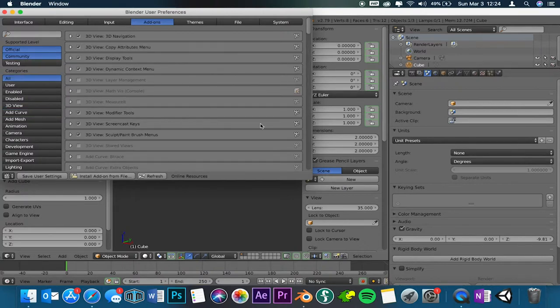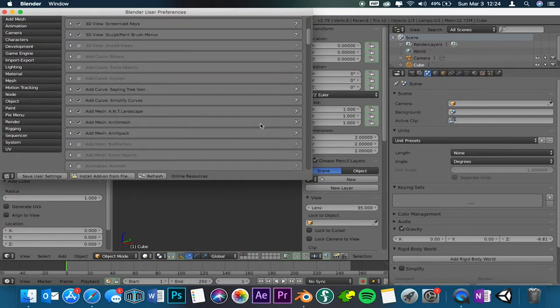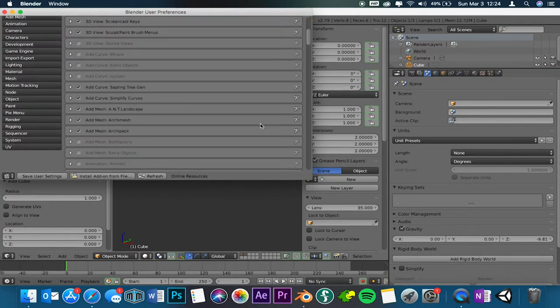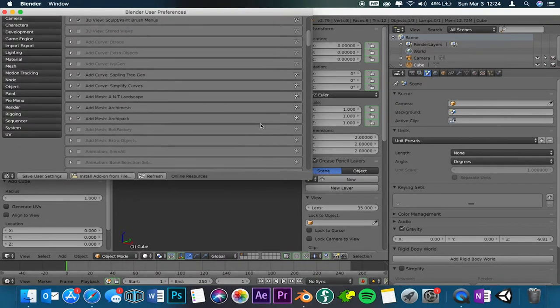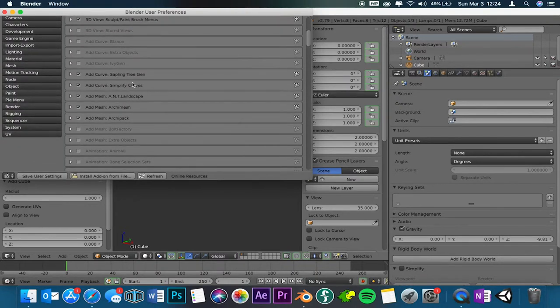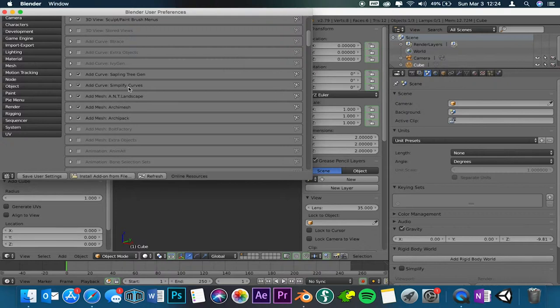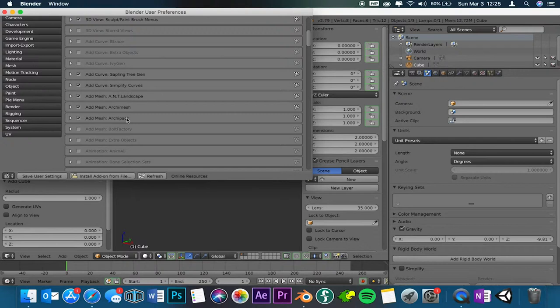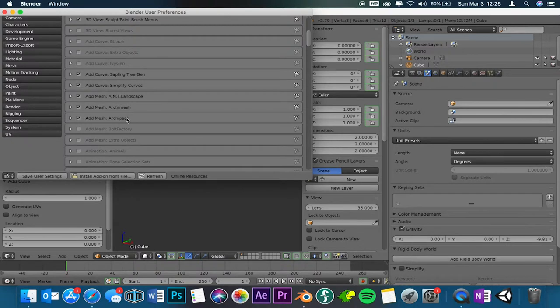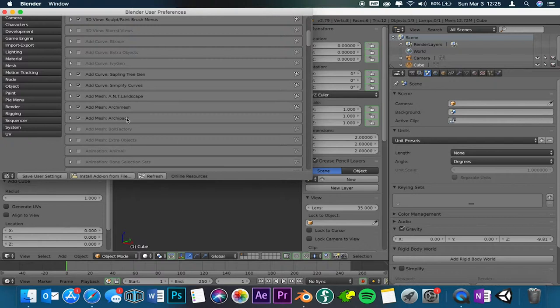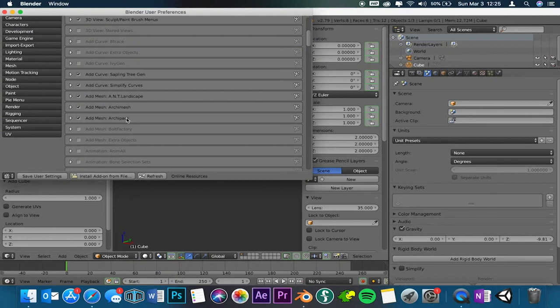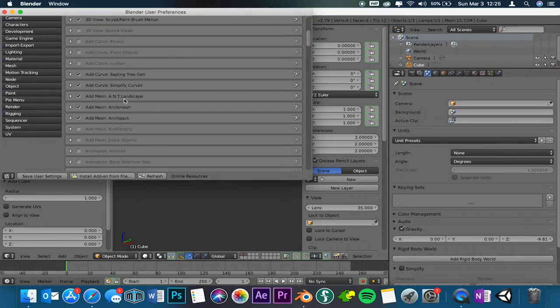Go to add curve sampling tree gen, add curve simplified curves, and mesh ant landscape. Sampling tree gen is, you know, if you're adding trees. Simplify curves is simplifying curves. Add, I'm not 100% sure what that does. I haven't used many curves, so I'm still new to that one.